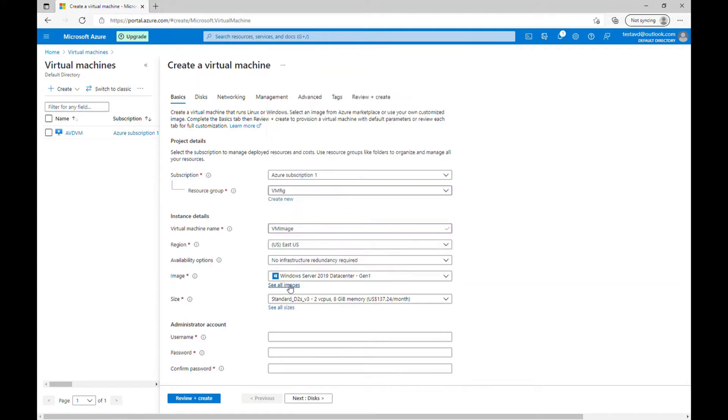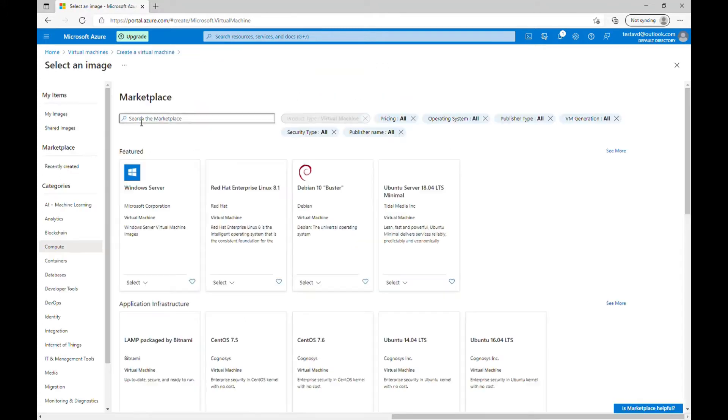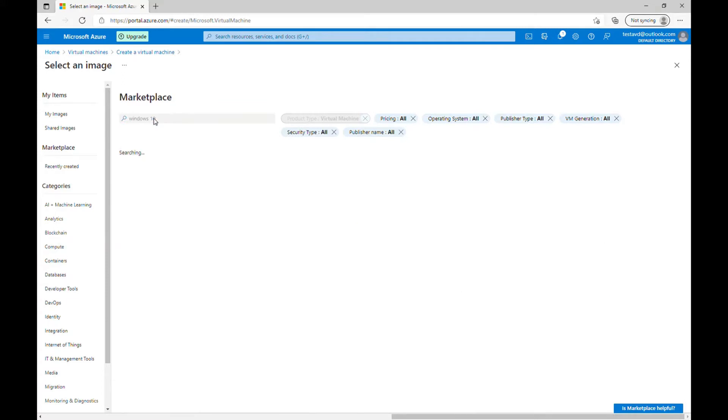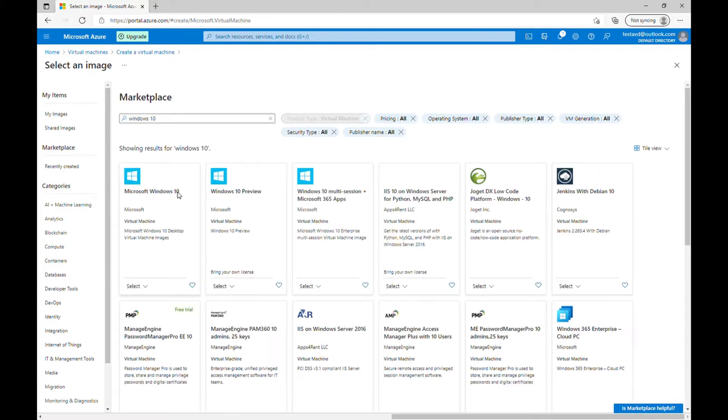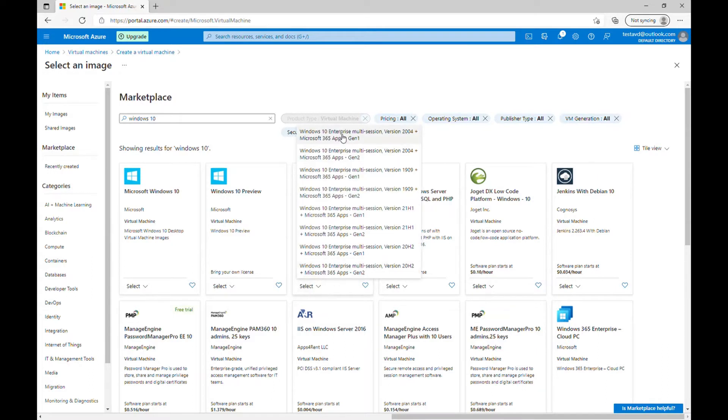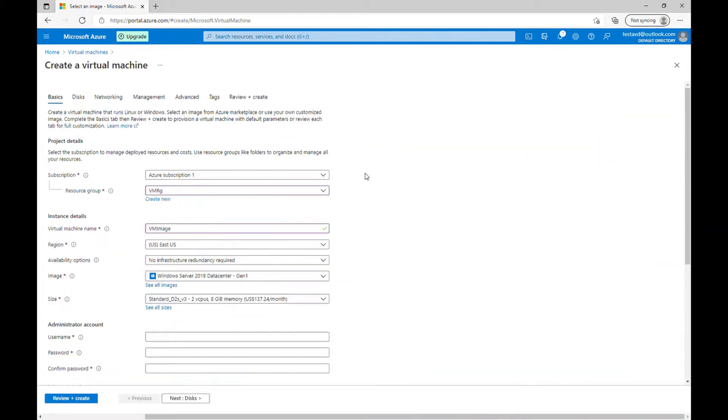If you go on and search in the marketplace which is Windows 10, you can see the multi-session plus Office 365 as well. Let me choose this. So you can see the different options. The latest one at the moment is version 2004. You can choose anything right now. Just for the demo purpose I'm going to choose 1909.